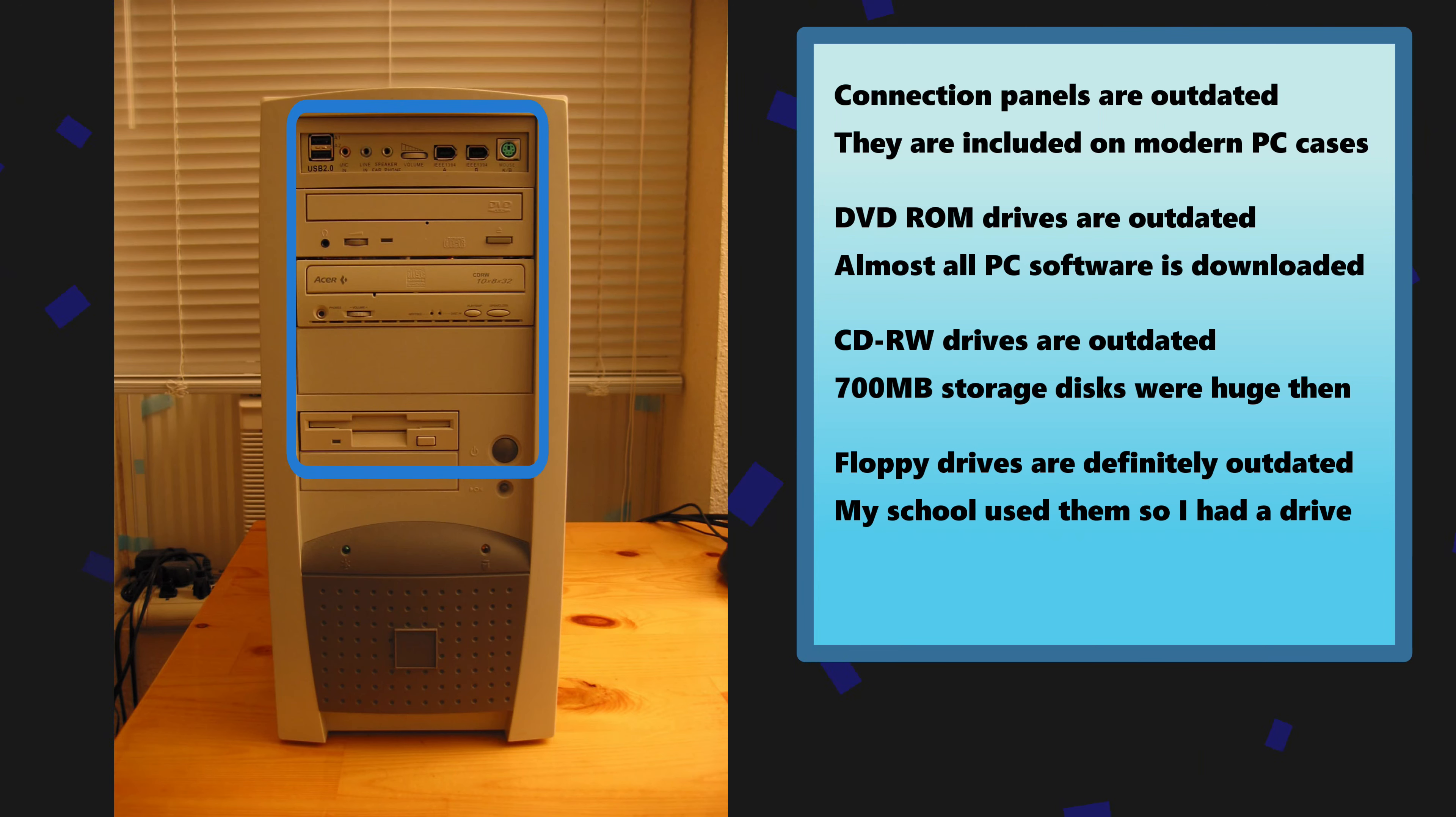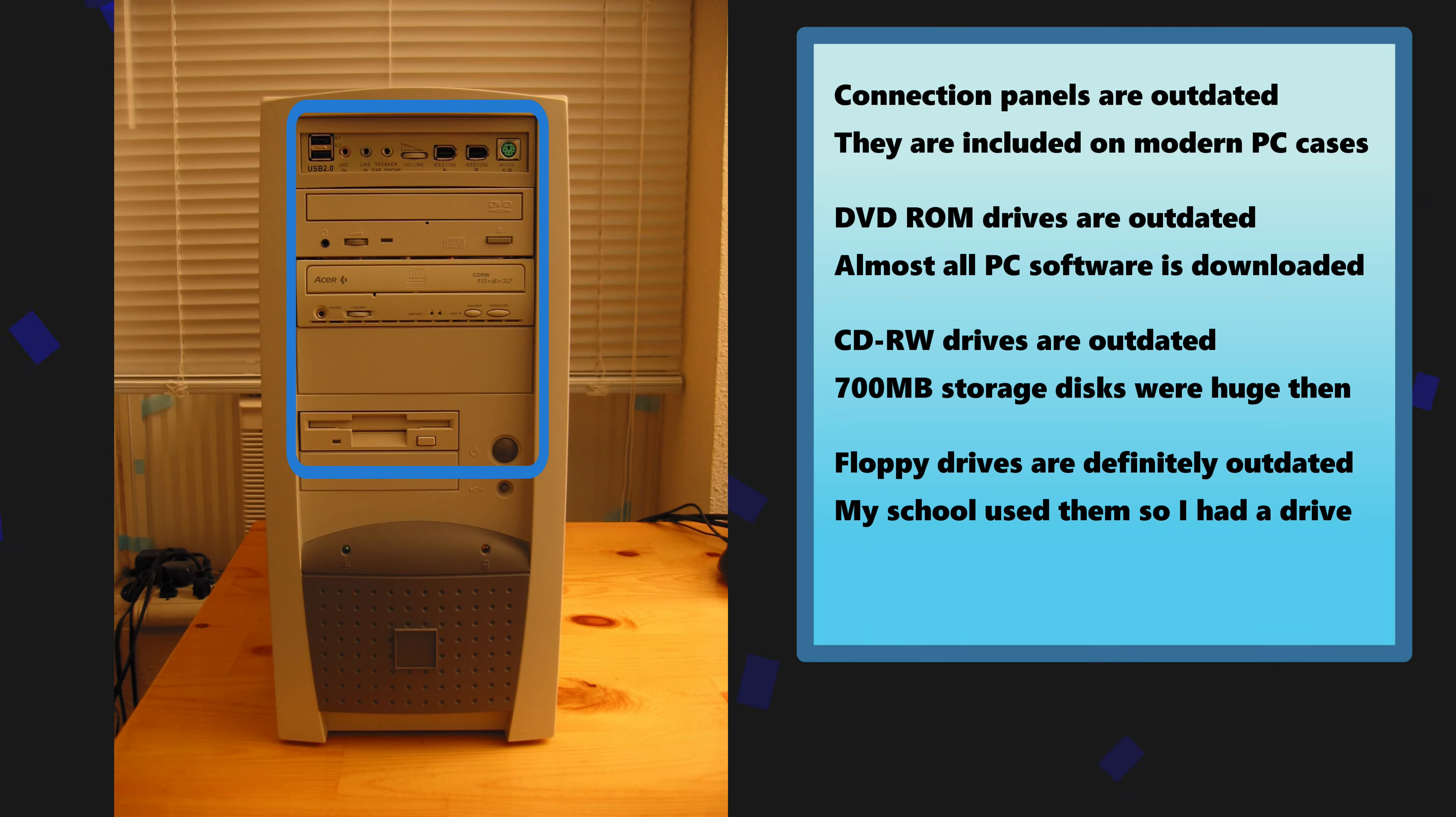Finally we have a three and a half inch floppy drive. Even in 2002 these were going out of style but my school still used them.